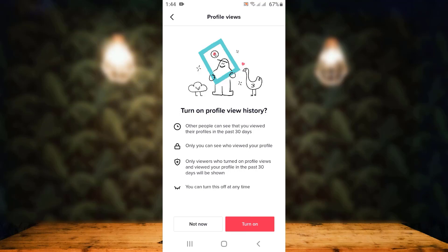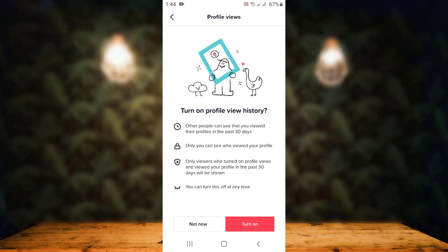Go through the statement carefully, and once you're done reading it, all you have to do is tap on 'Turn On,' which is right at the bottom. Your profile view history has now been turned on. Anybody who has viewed your profile in the last 30 days will appear here.